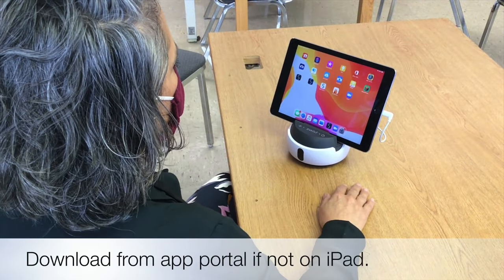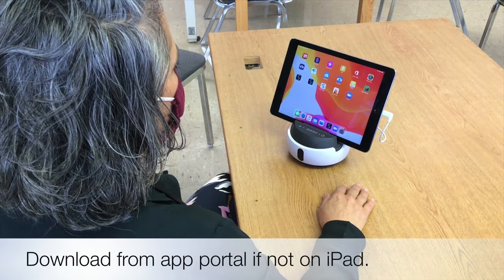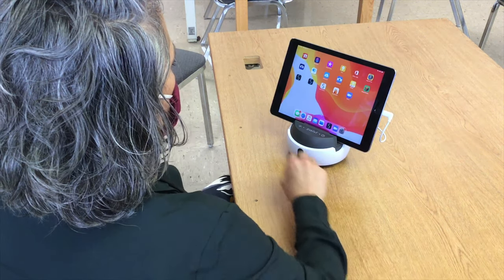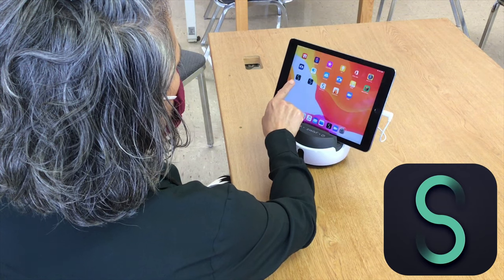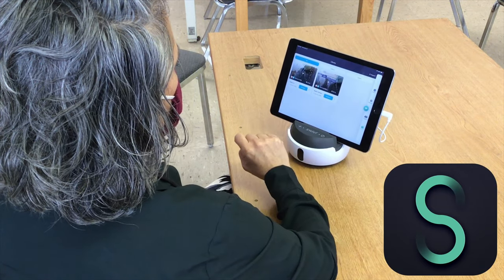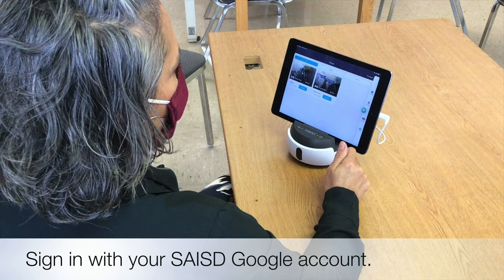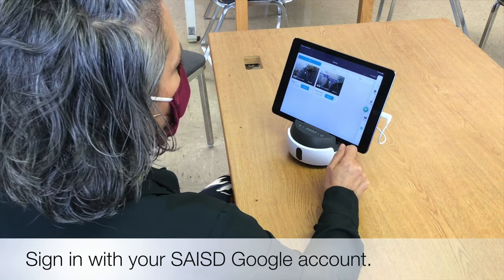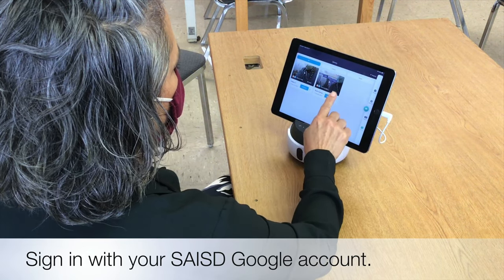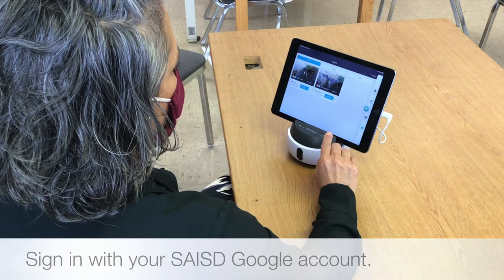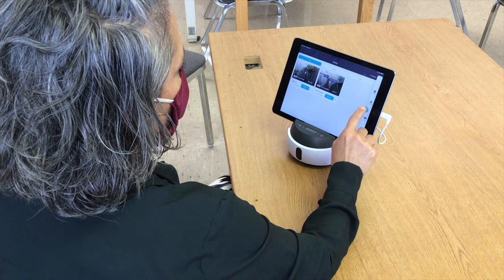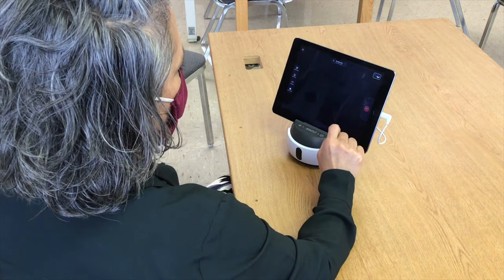Now I'm going to show you how to access the swivel app and use the video recording tool. This is the swivel app for the teacher. You will need to sign into your Google account. We are already signed in, so it takes us straight to our swivel library. You can see that we've got a couple of recordings there already.